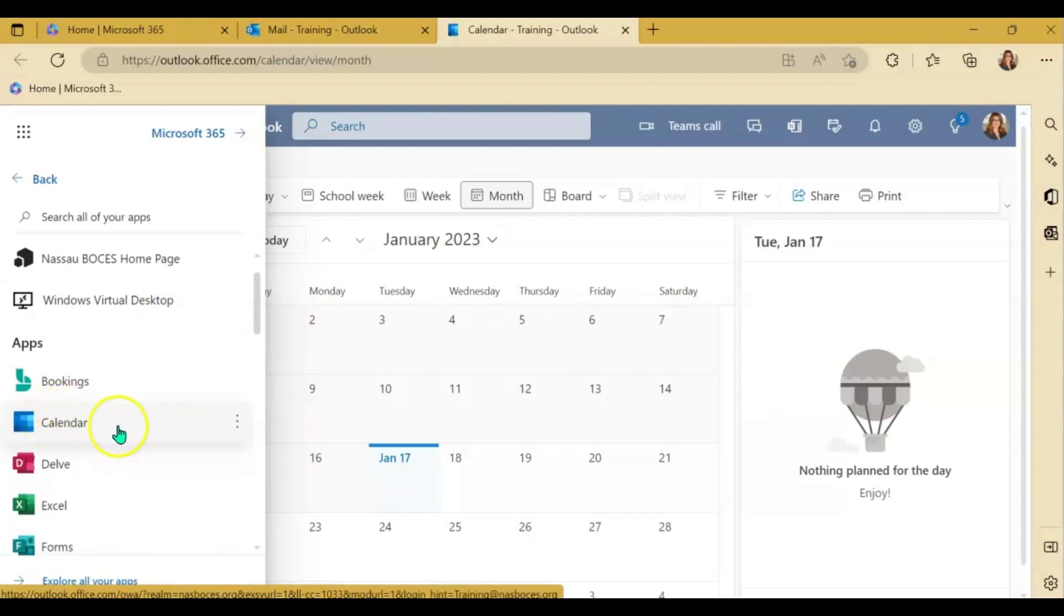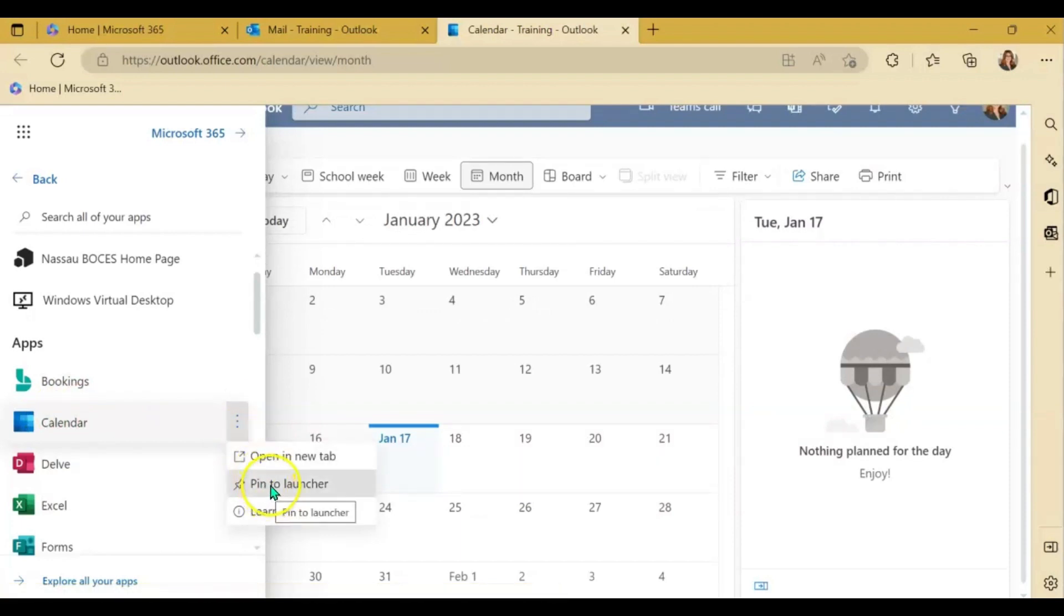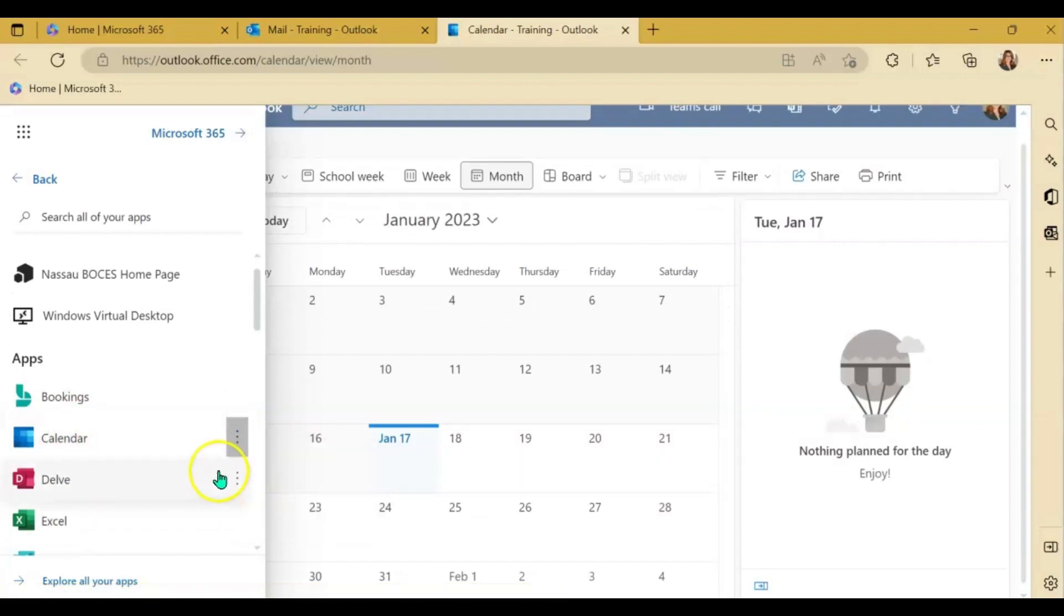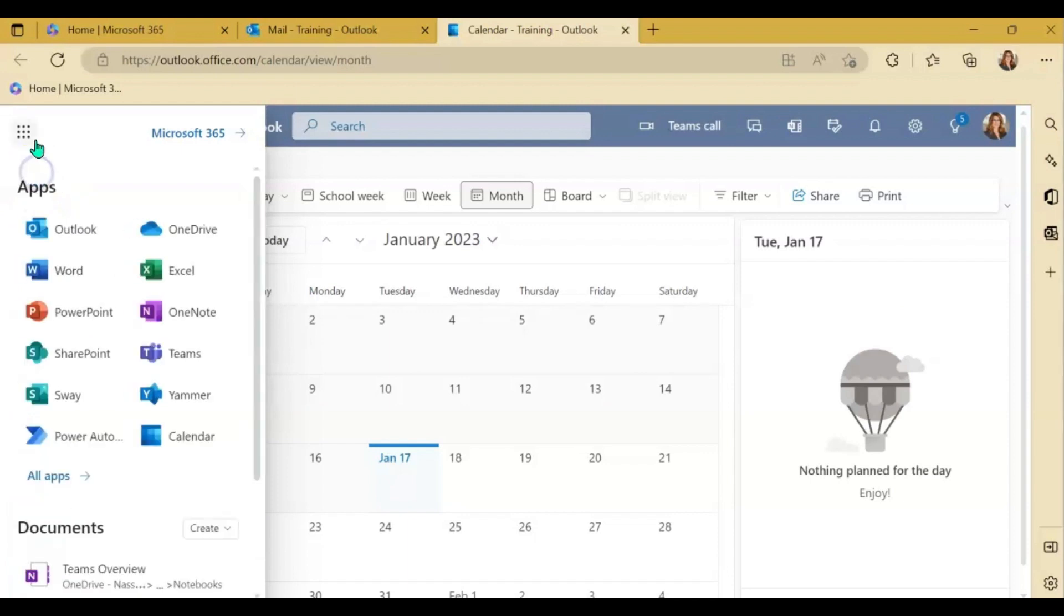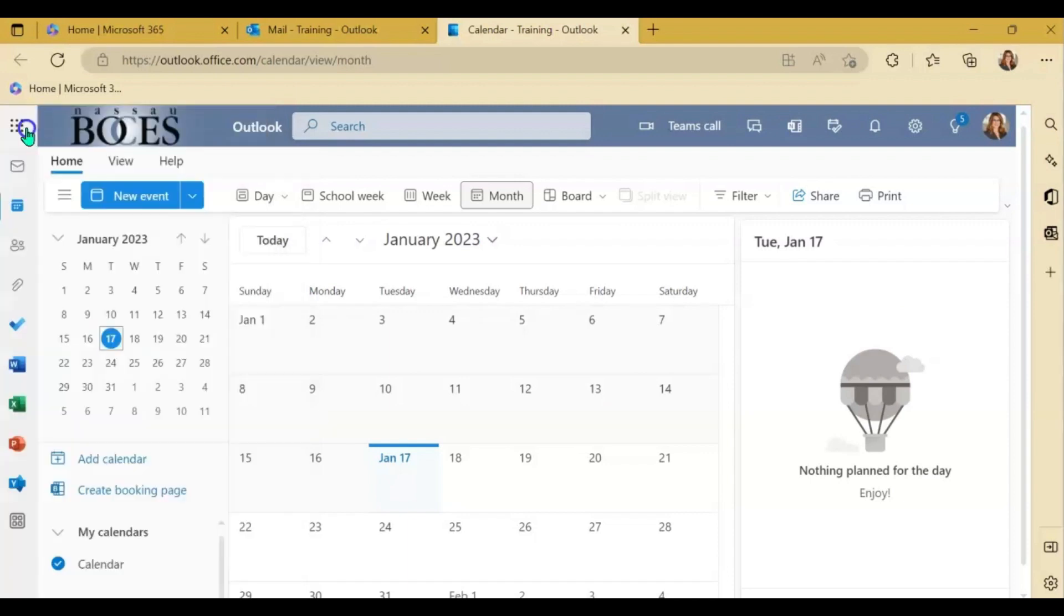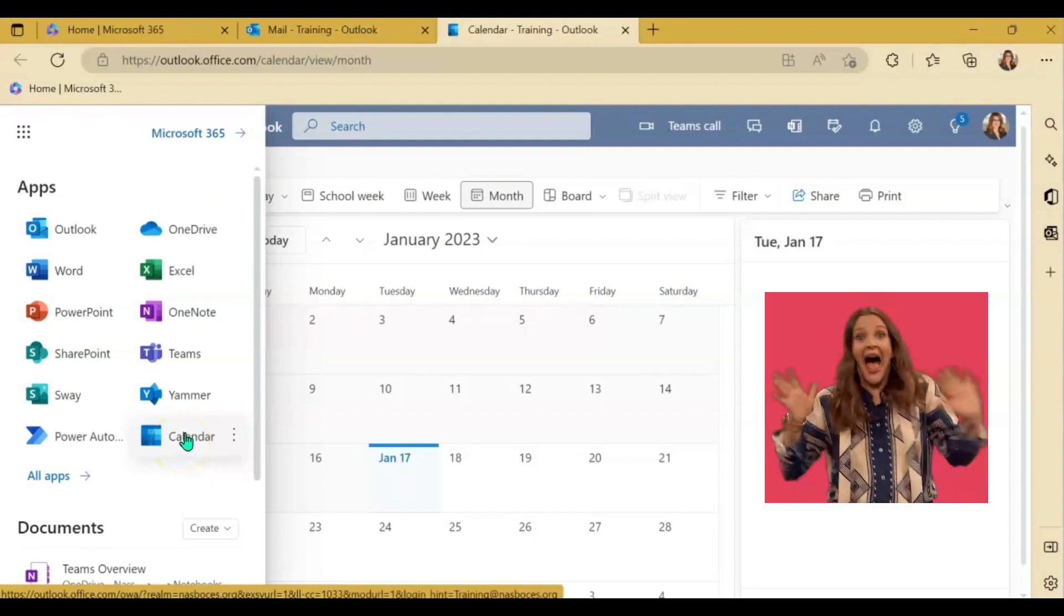When you see the calendar icon, I highly suggest that you click those three dots to the right and pin the application to the launcher. What that will do is when you click the waffle, you will now always see that calendar icon there for easy access.